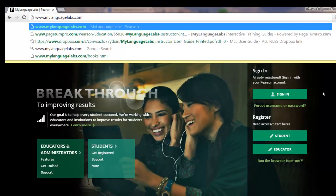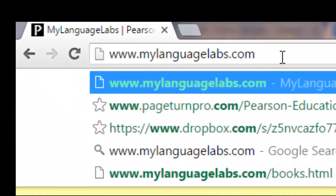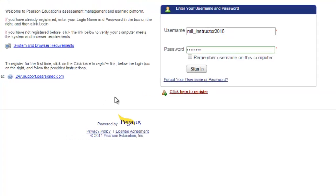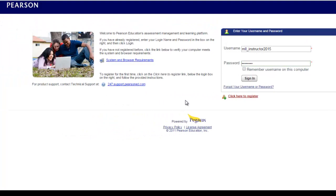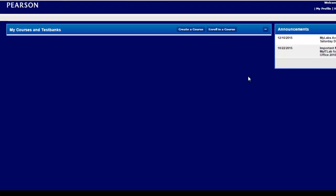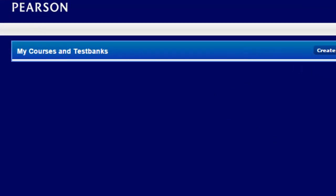If you already have access, please sign into your account at www.mylanguagelabs.com and click Sign In. Enter your username and password and choose Sign In. After you sign in, you will be brought to your Pearson portal page called My Courses and Test Bank.